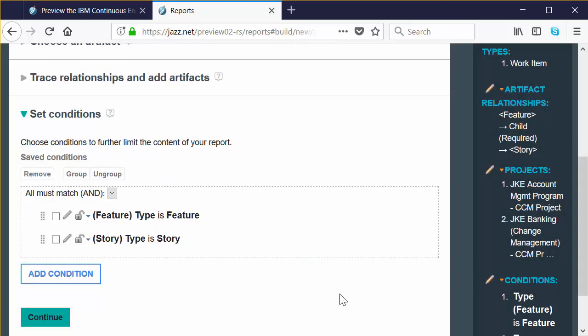So what did we just do? We created a condition that says the story node in the traceability tree is a story work item type. Now we've created all the data to show features with child stories. We're done picking data — now it's time for the fun part. Click Continue.